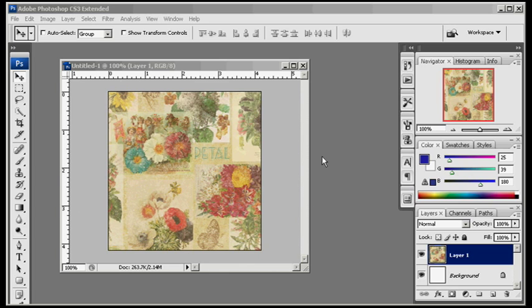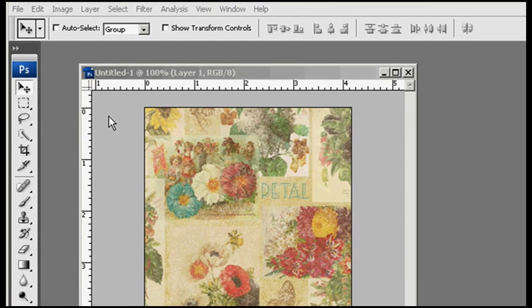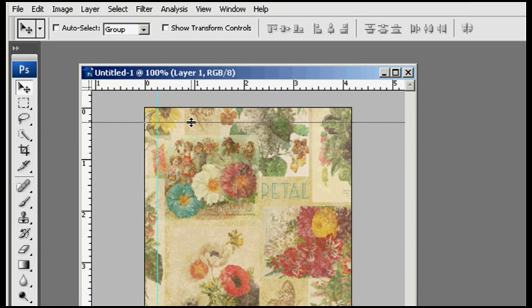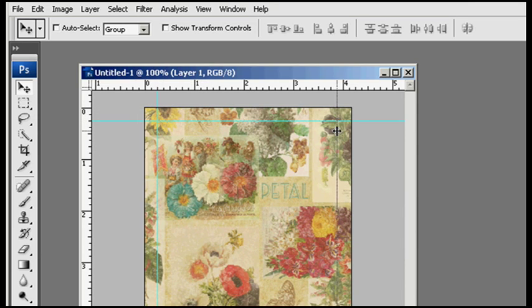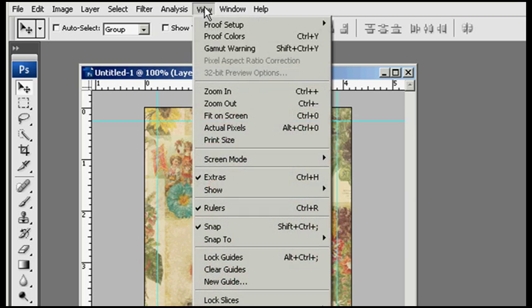I have my area that I'm going to be working on, and before I get started, let me just pull out some guides to help my work a little better. If you can't see these guides, go up to View, Show.